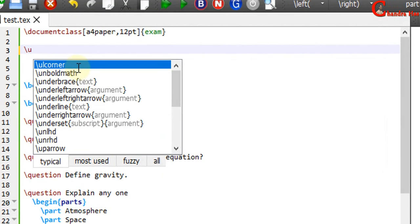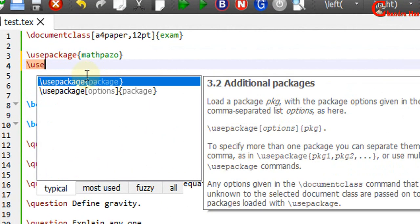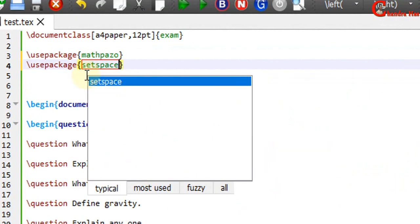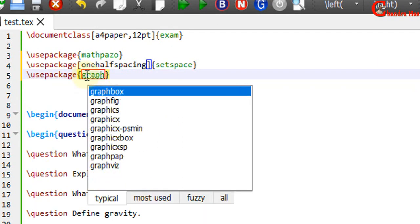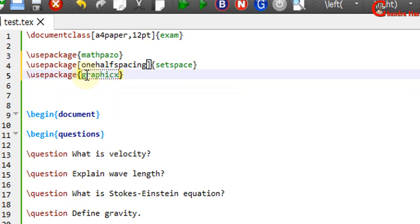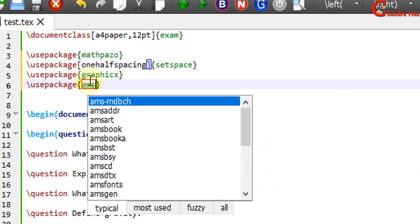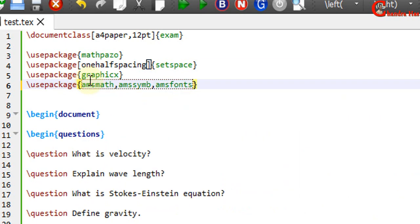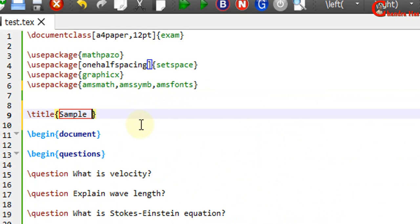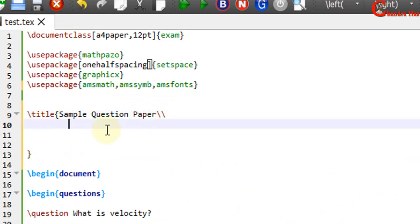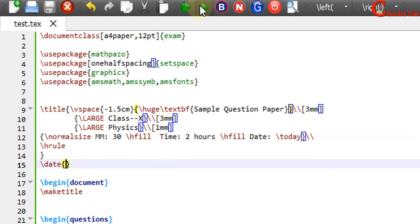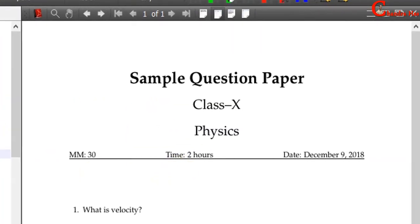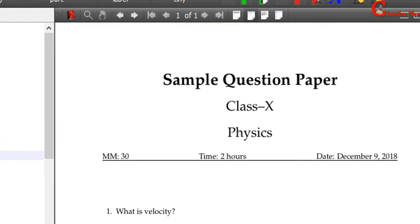Now I will load some important packages. The first one is for font type, the second is setspace for line spacing, the third is graphics for images, and the next is the ams packages for math. We can also create a title using the title command. You can also write an author command if you want — I am not using it. The date format we can change using the datetime command.